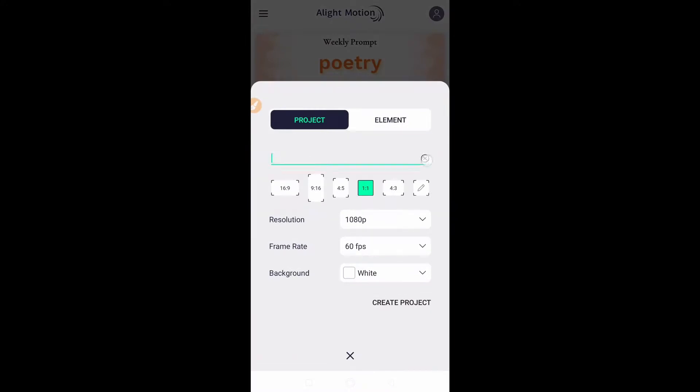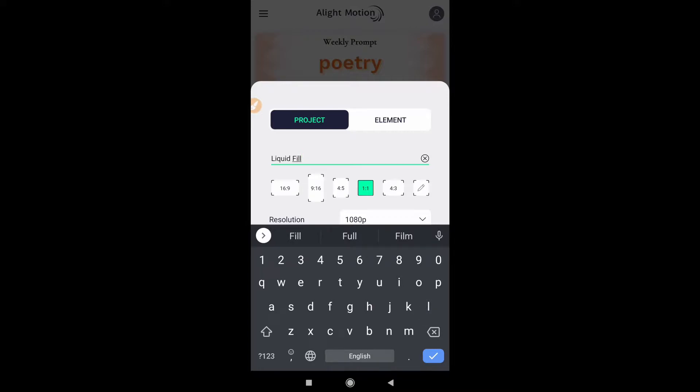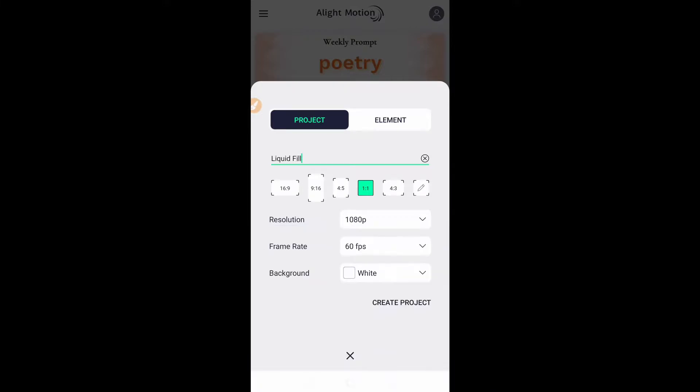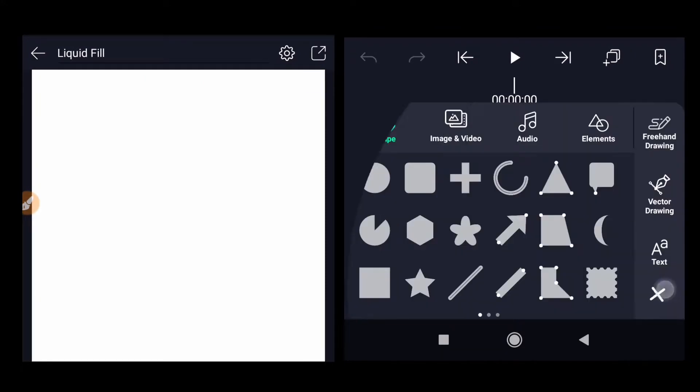Click on plus button to create a new project. Rename it to liquid fill, aspect ratio 1:1, resolution 1080p, frame rate 60 fps, background white. You can choose different settings if you want to. Click on plus button.